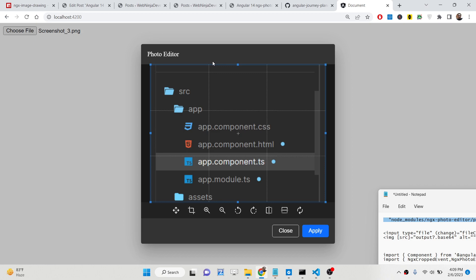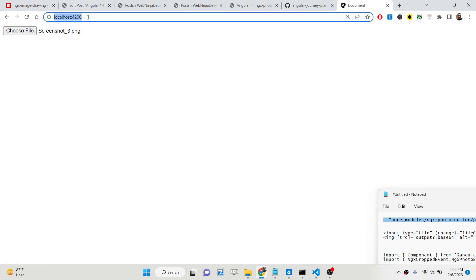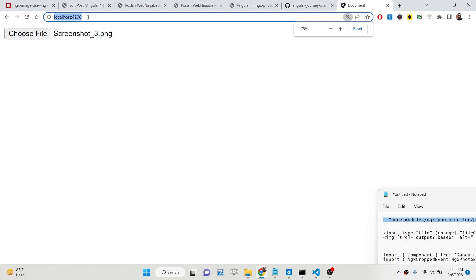Hello friends, today in this tutorial I will be showing you how you can crop images, scale images, and rotate images by using a mini photo editor inside your Angular 14 application. We will be showing you a very simple example here.